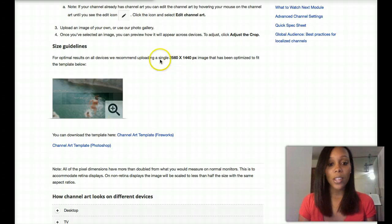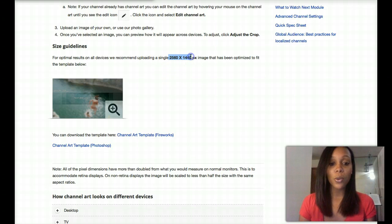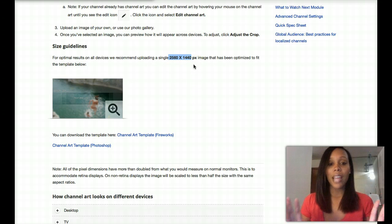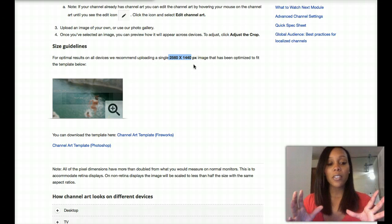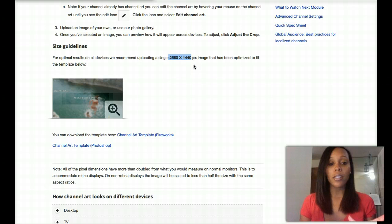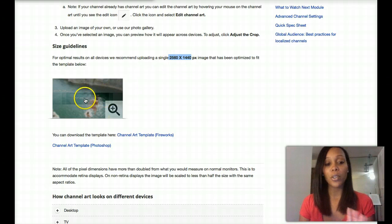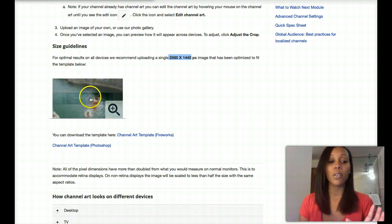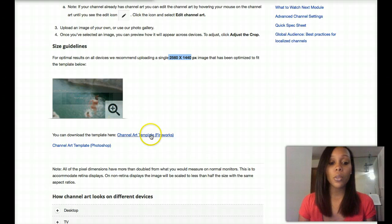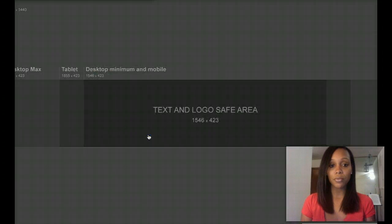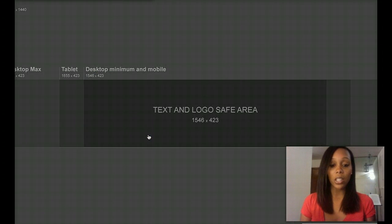So as you can see, the dimensions are 2560 by 1440, which is actually this type of square. But the channel art is only like the middle part of the square, which is kind of confusing as you can see here. So we're going to download the channel art template. And it's going to look like this.